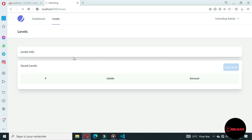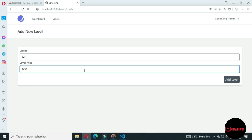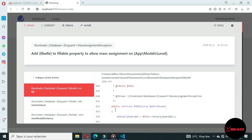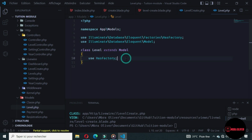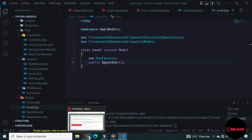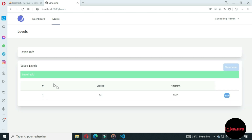Let's go to the website and refresh to see the changes. Let's click on 'New Level' and we land on the form. Let's see if it all works — let's add a level and add a price. If we forget to set the mass assignment, let's go to the Level model and declare a protected guarded field set to an empty array. Now let's test it and see that the level is saved — it works.